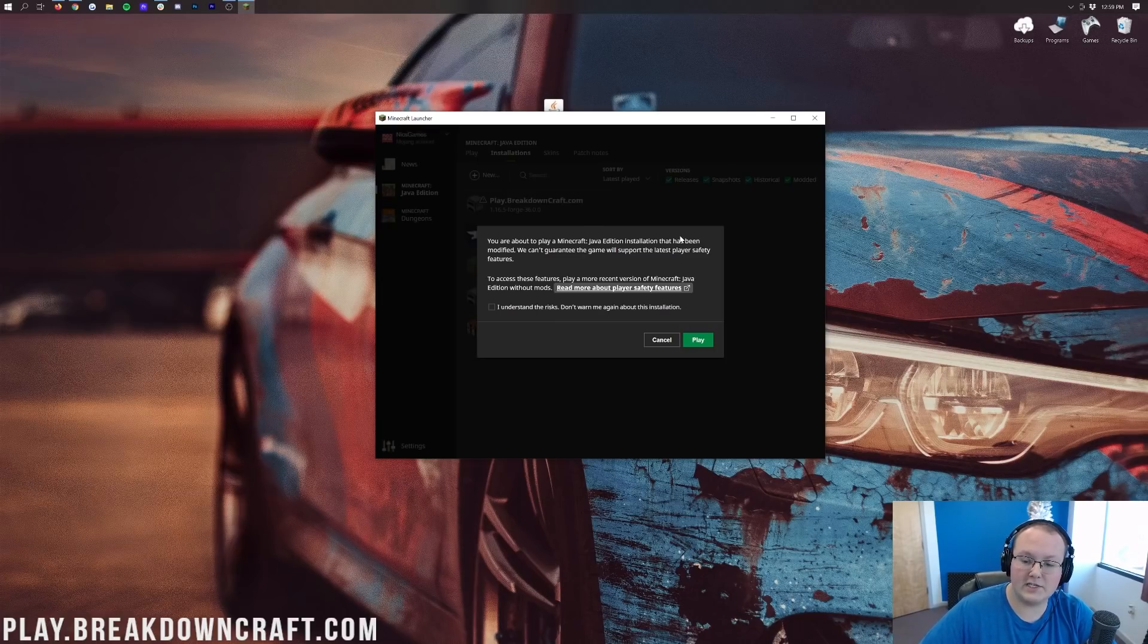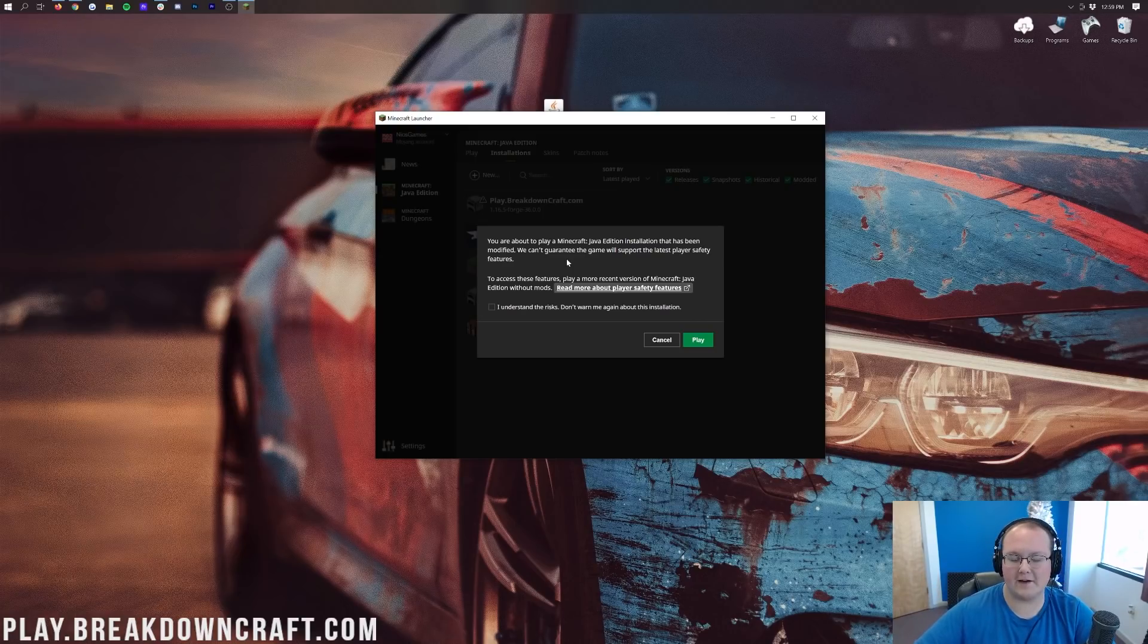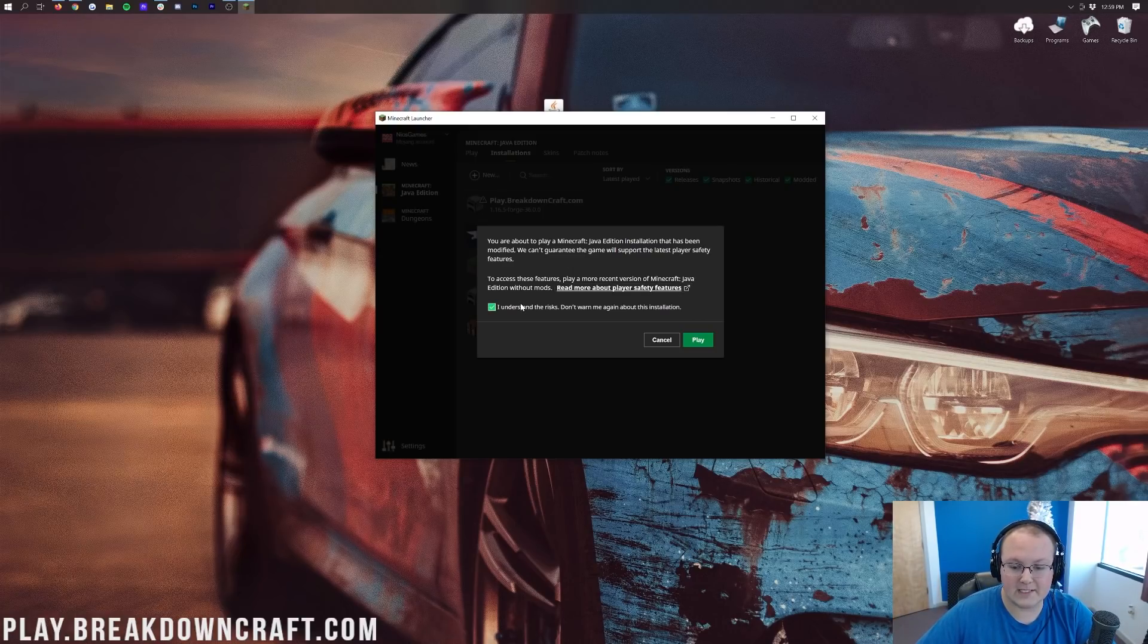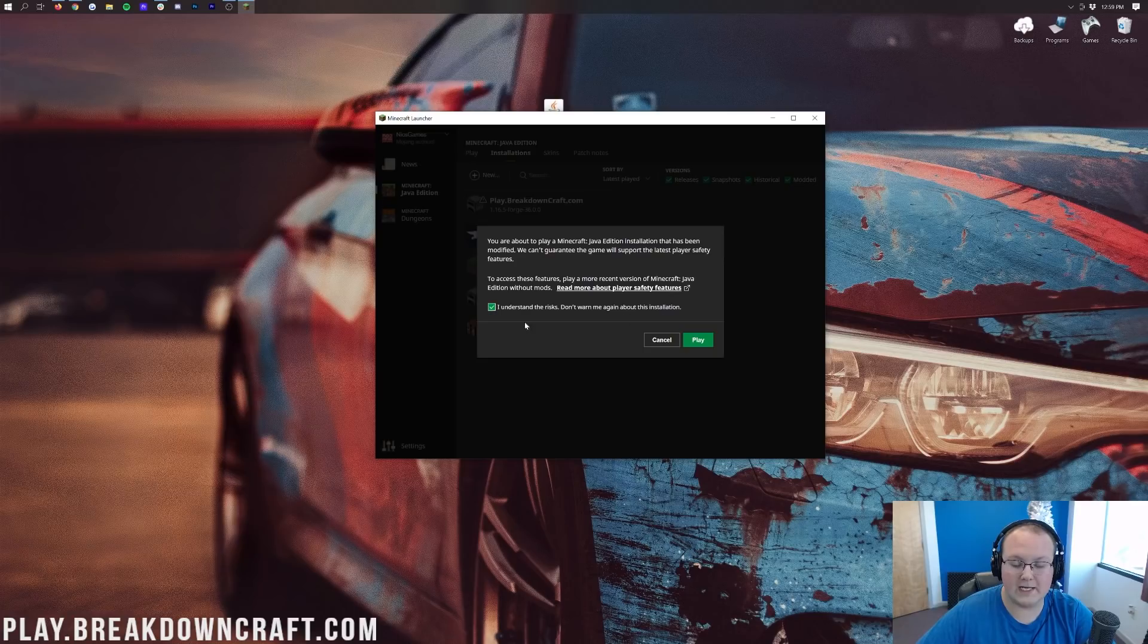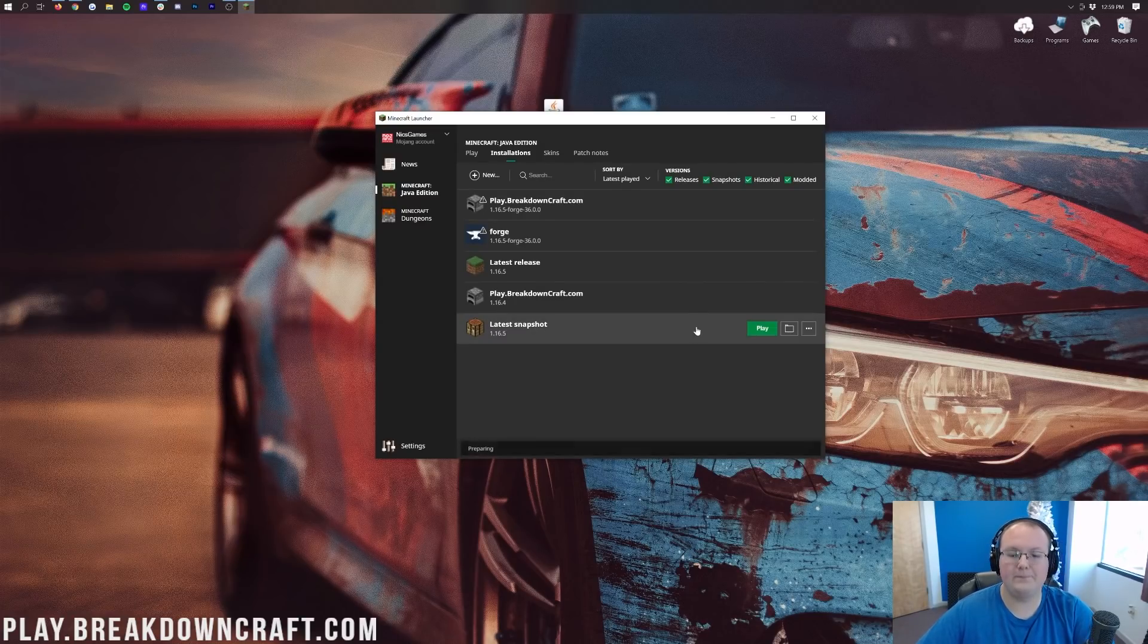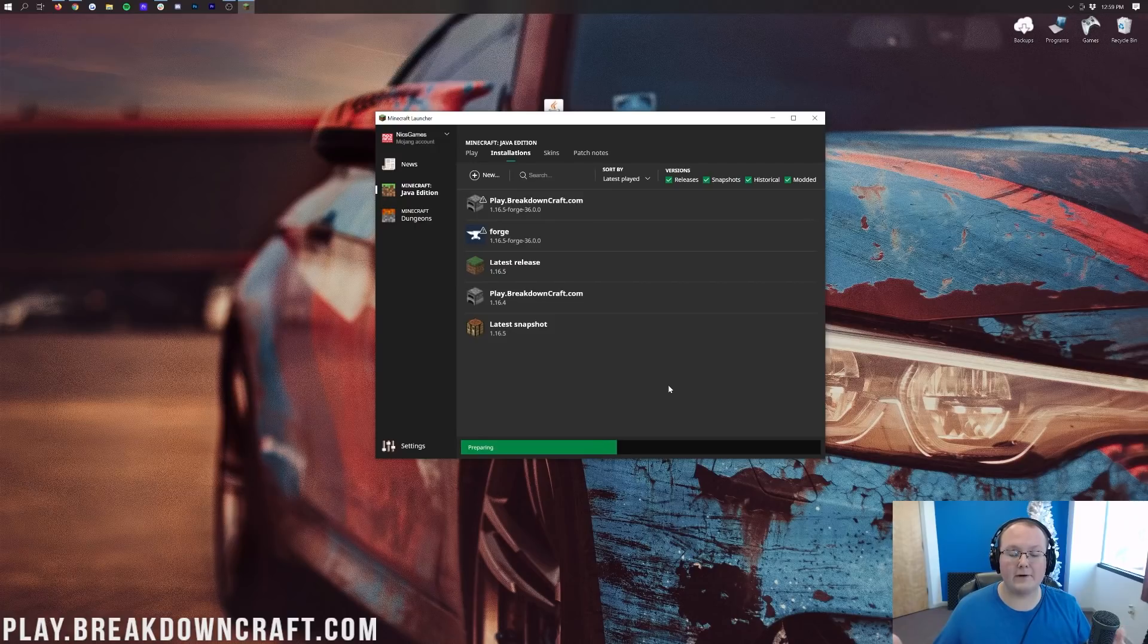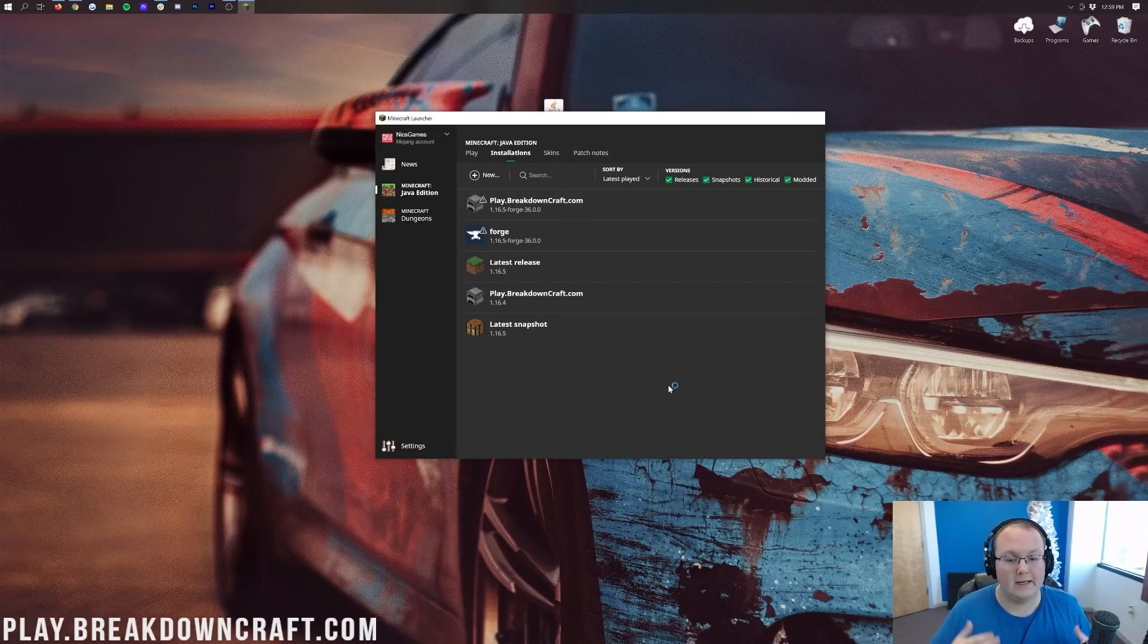Well you're installing Minecraft mods right, so of course it's modified. That's what you want. So go ahead and click I understand the risk, don't show me this warning. Again you know what you're doing, it's okay. And then click play. Now it's going to go ahead and open up Minecraft with Forge installed. Boom, there you go.